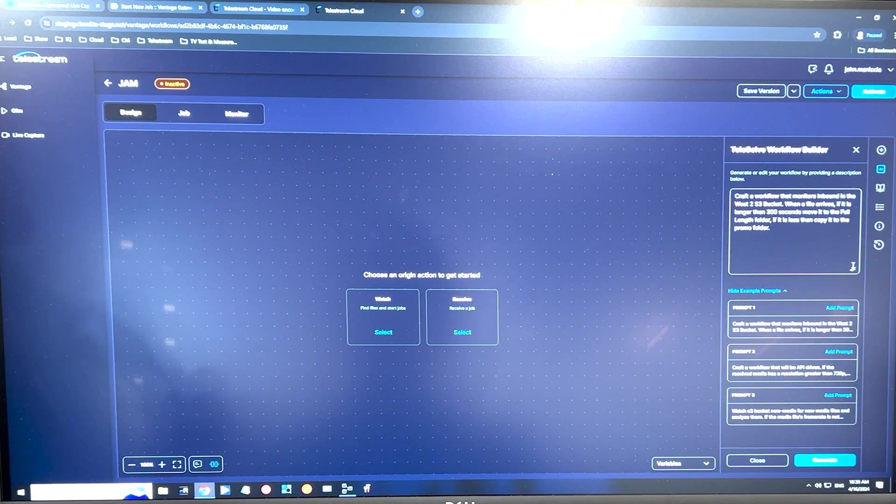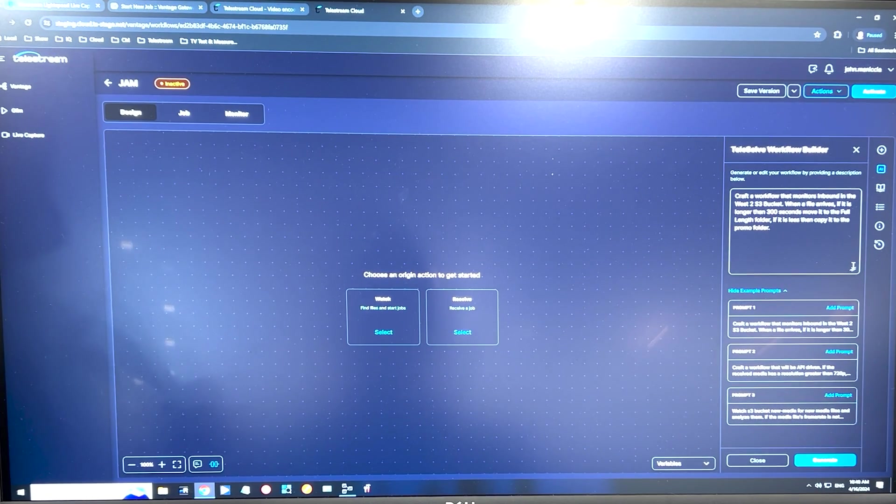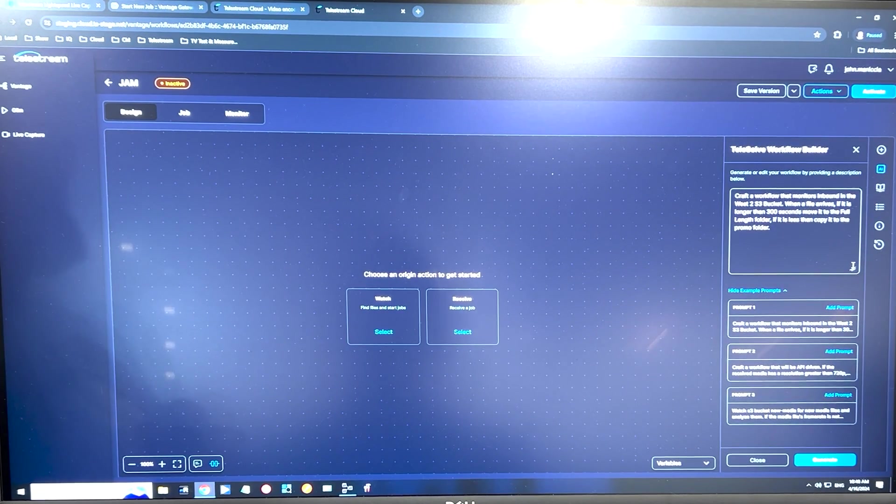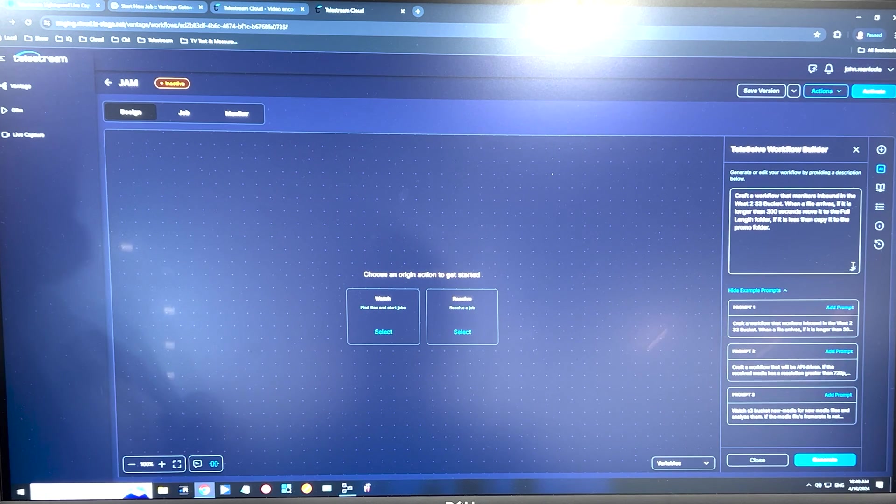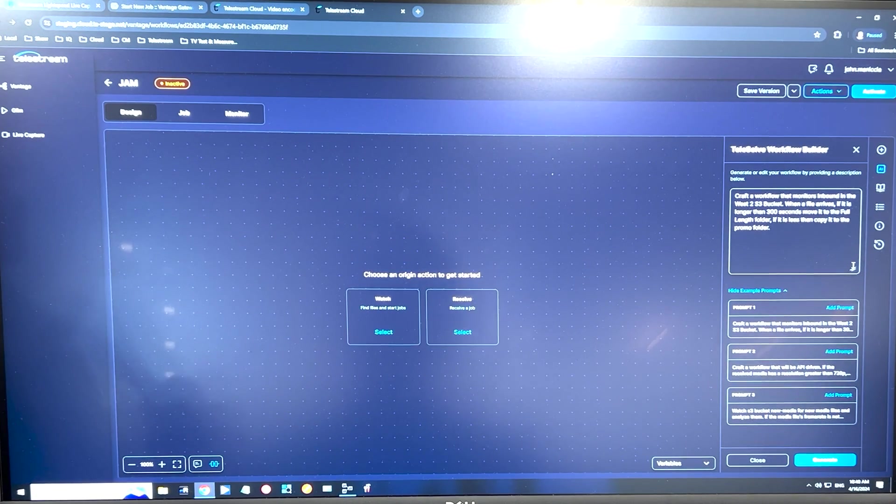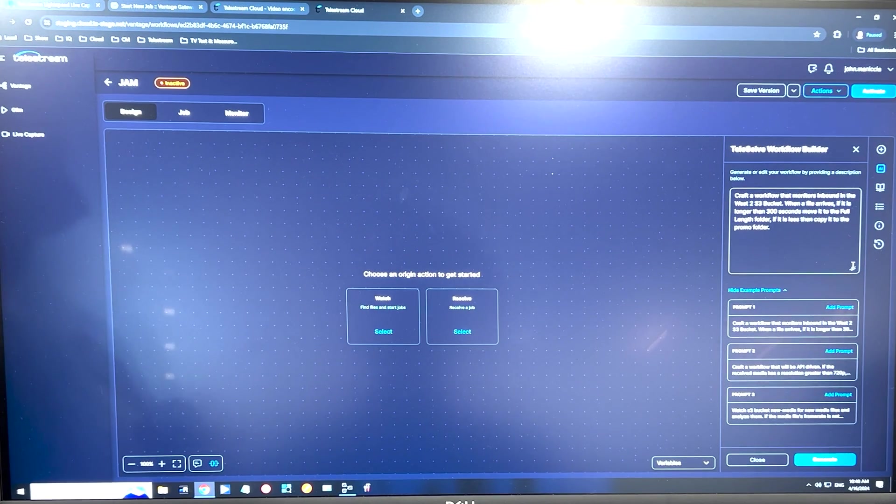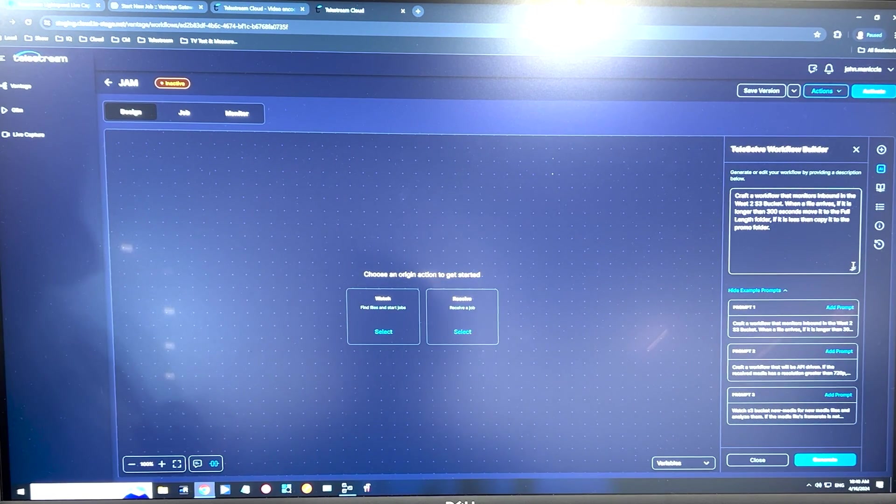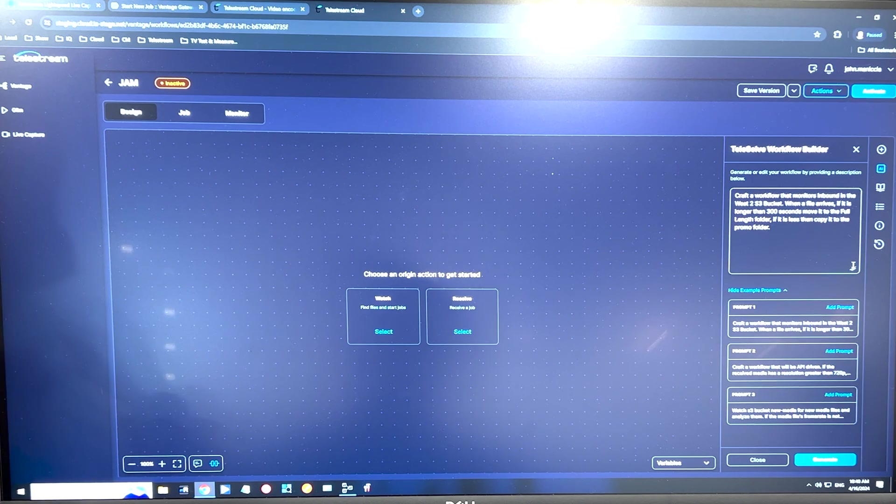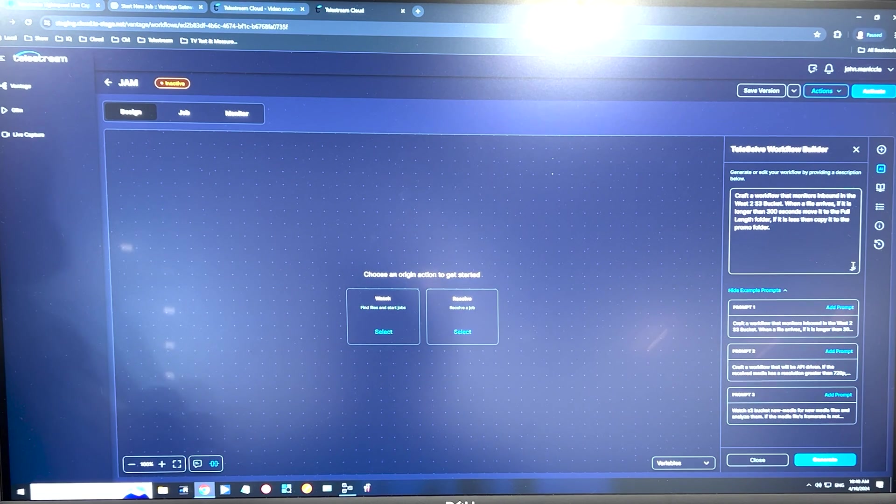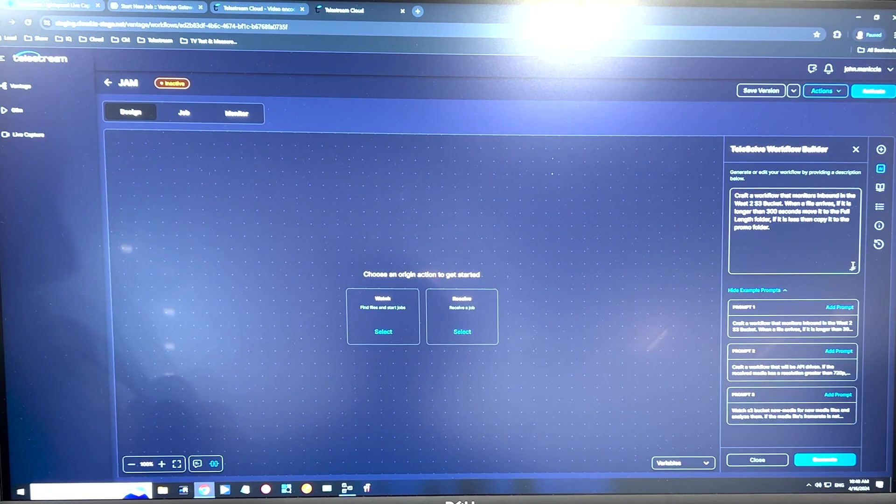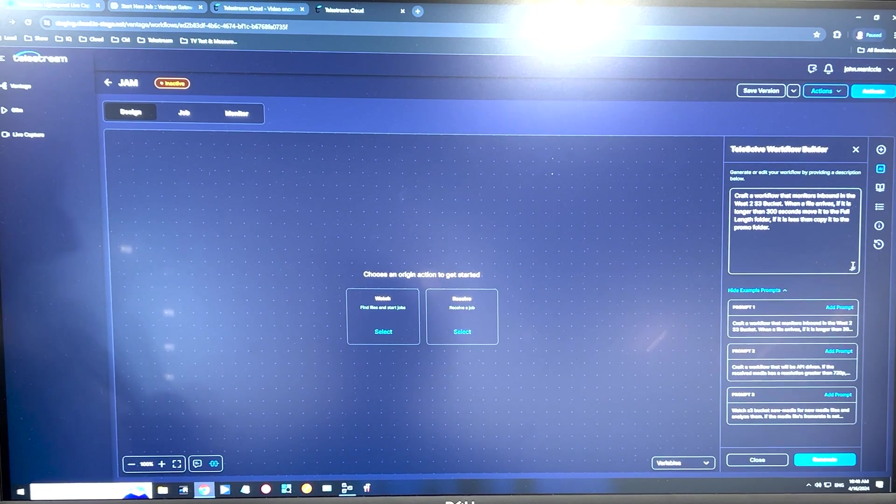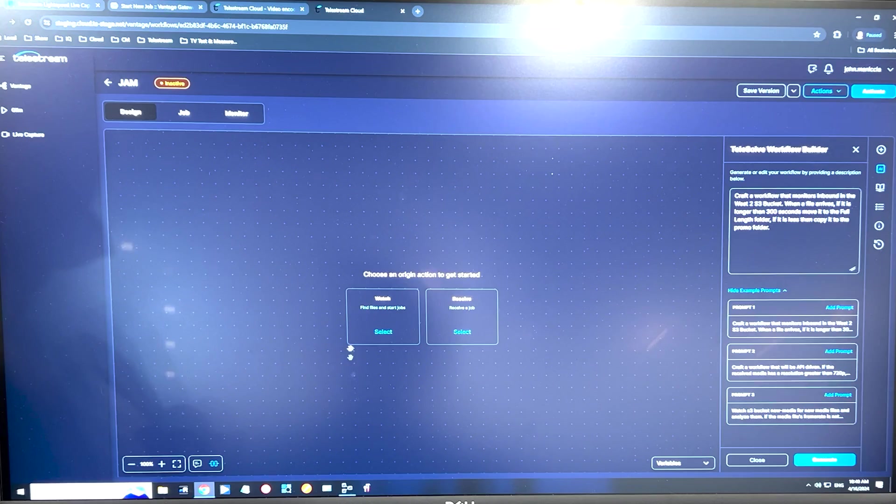I am John Maniccia, senior sales engineer for Telestream as it pertains to cloud. What you're looking at here is a cloud accessible version of our workflow orchestrator, Vantage, you may be familiar with.